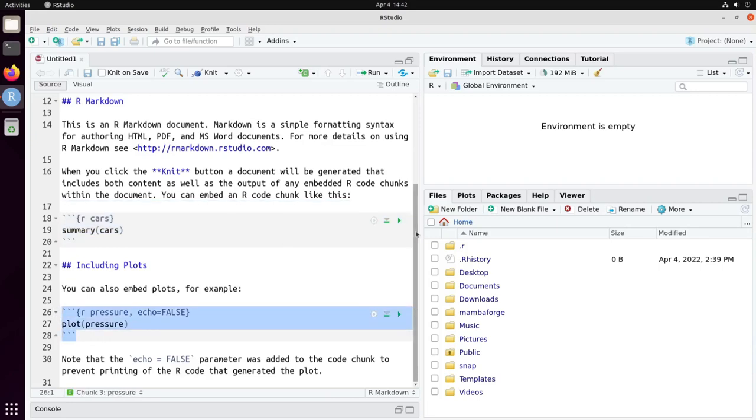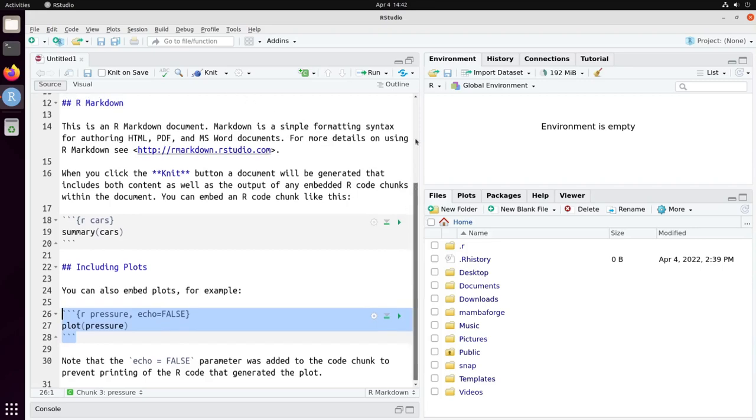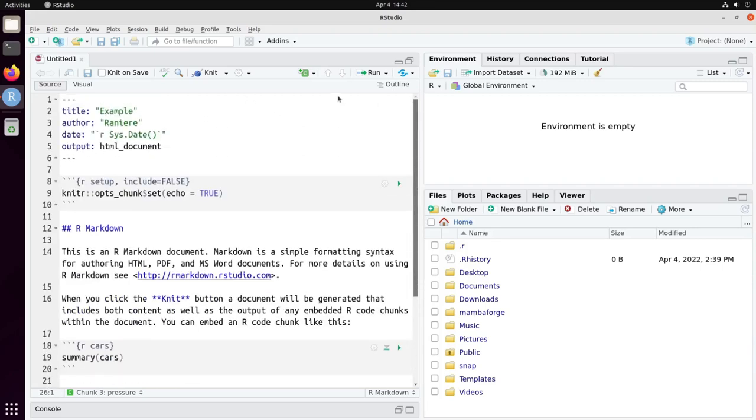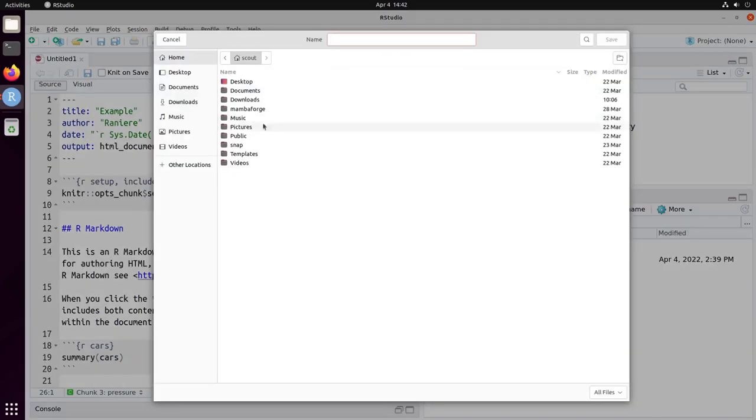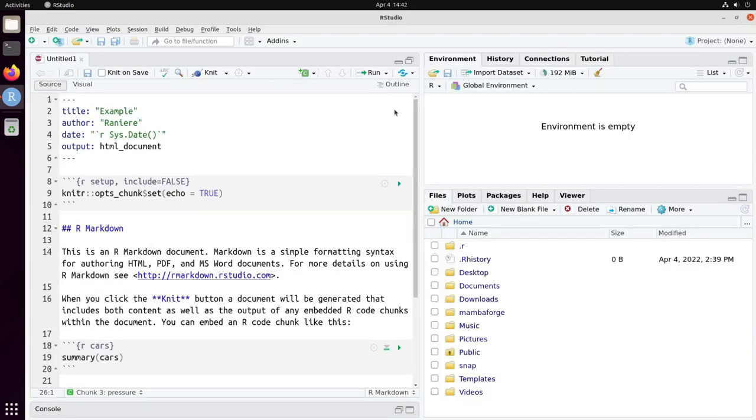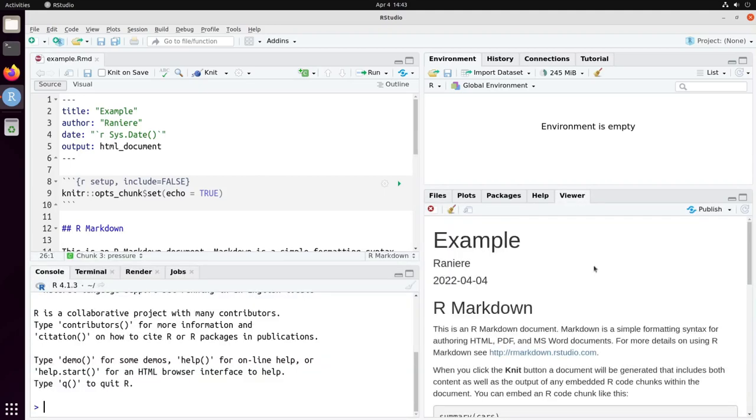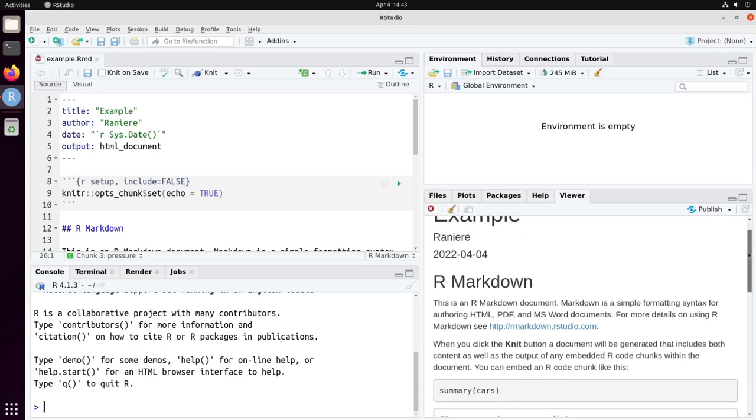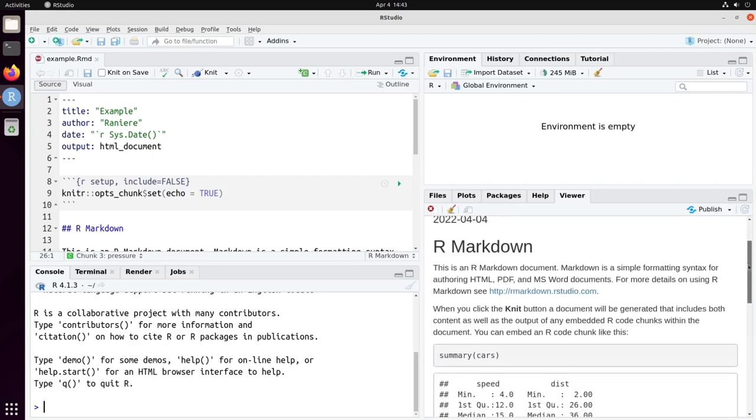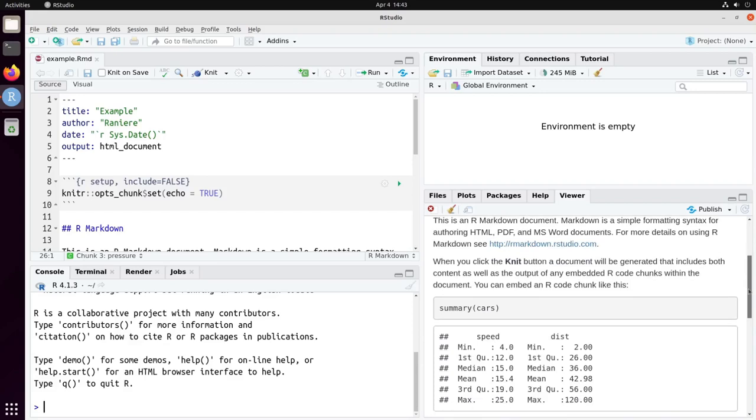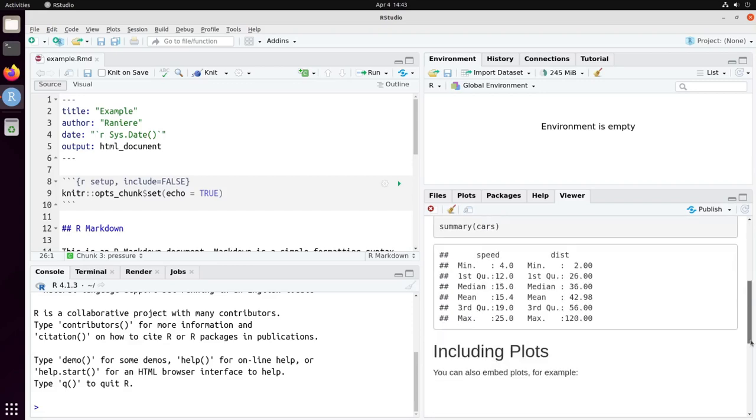So we can convert this document to HTML by clicking on the button Knit. I need to choose a file name so let's say example.rmd and RStudio is going to convert the file and you can see here on the viewer tab that our R Markdown file was converted to HTML and we have the content of each one of the code blocks.